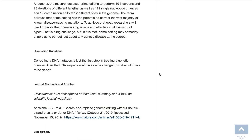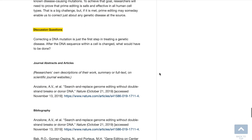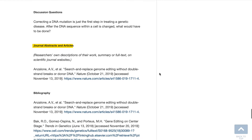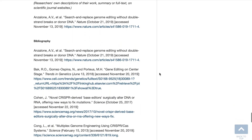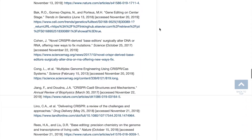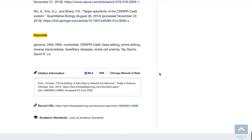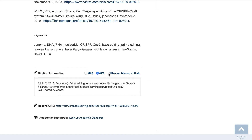To enhance critical thinking and research skills, each article concludes with discussion questions, links to journal abstracts and articles, and a bibliography and keywords to use for additional research. Below the keywords is the citation information for MLA, APA, and the Chicago Manual of Style.